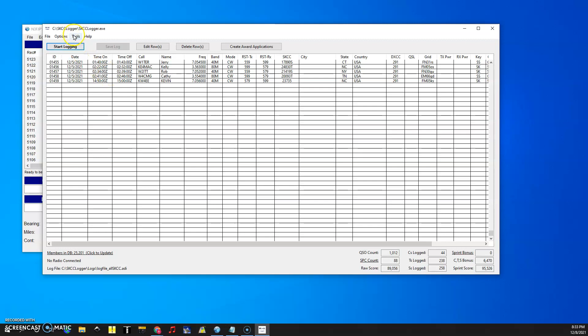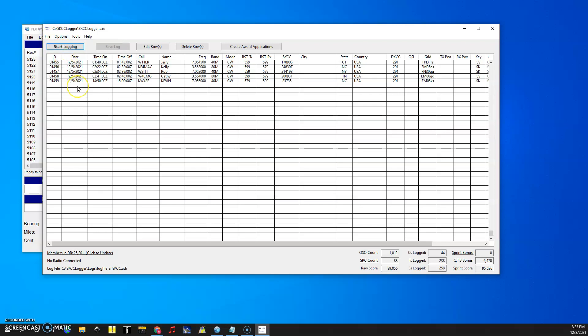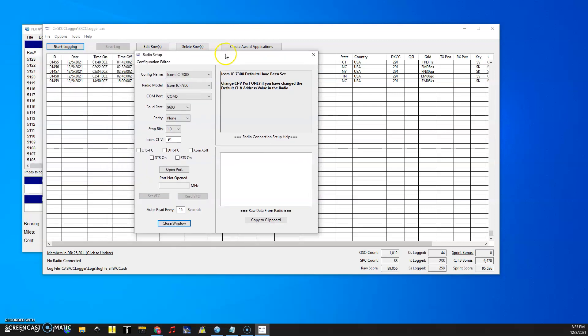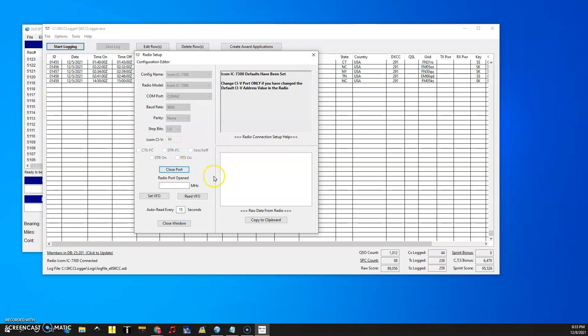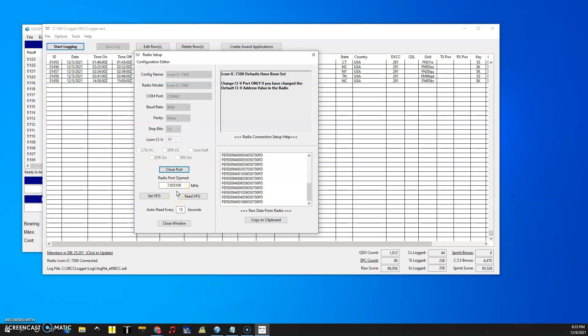So what we do over here is we go to options configure radio and normally this wouldn't work but what we're going to do is go to COM port 42. All the other settings should be the same.